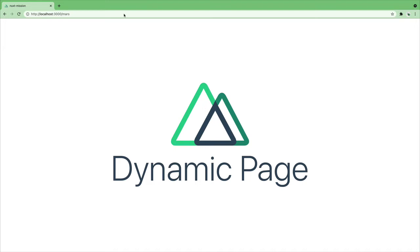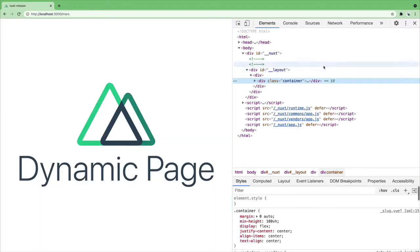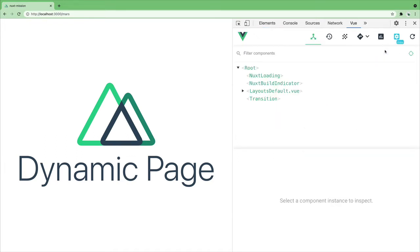Nuxt uses Vue Router which means we have access to the router properties such as params. We can see this in the Vue dev tools. You can install this extension in Chrome or Firefox if you don't already have it.